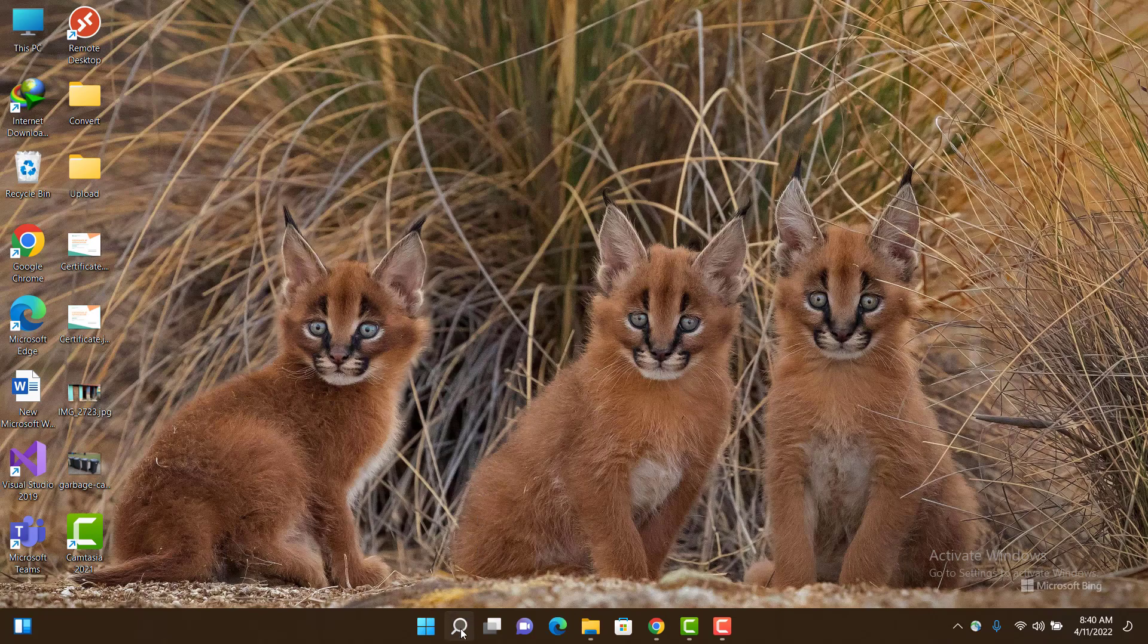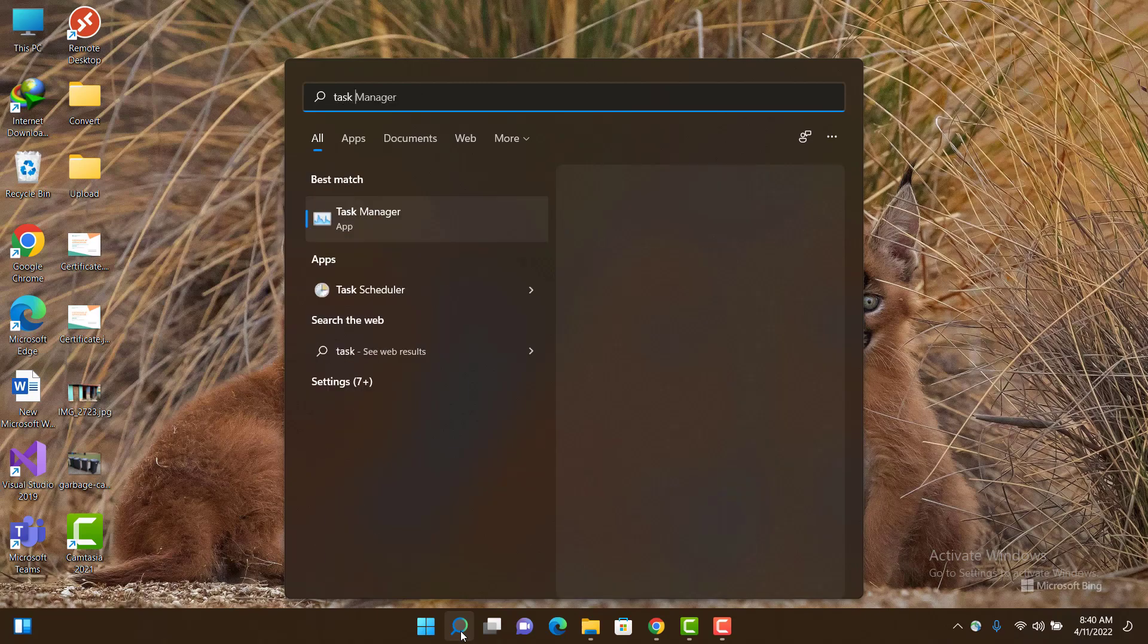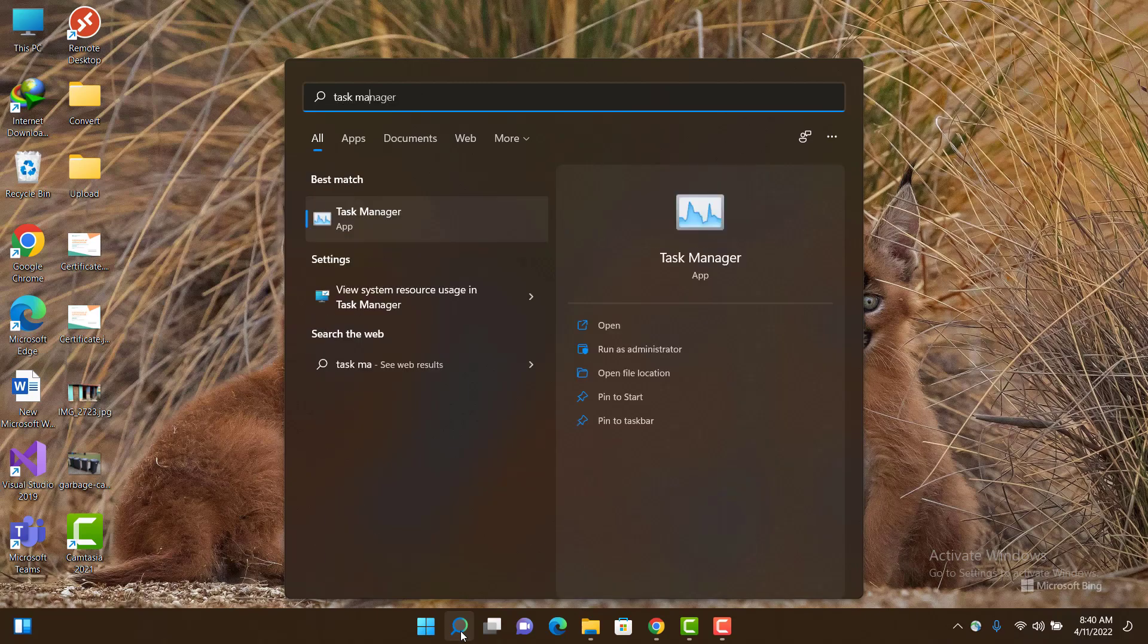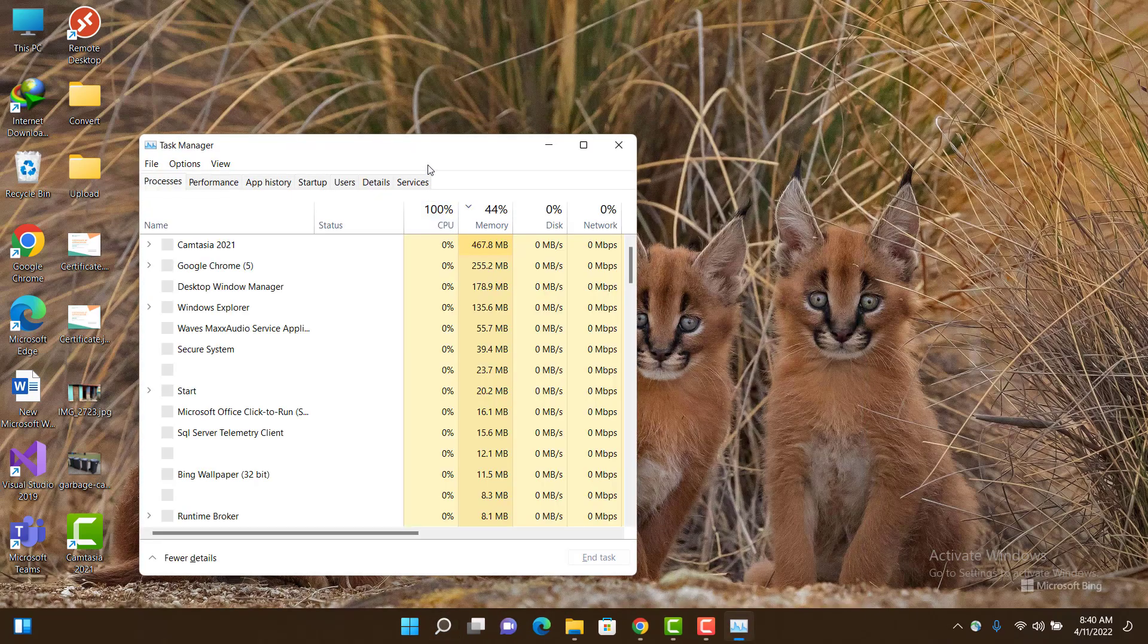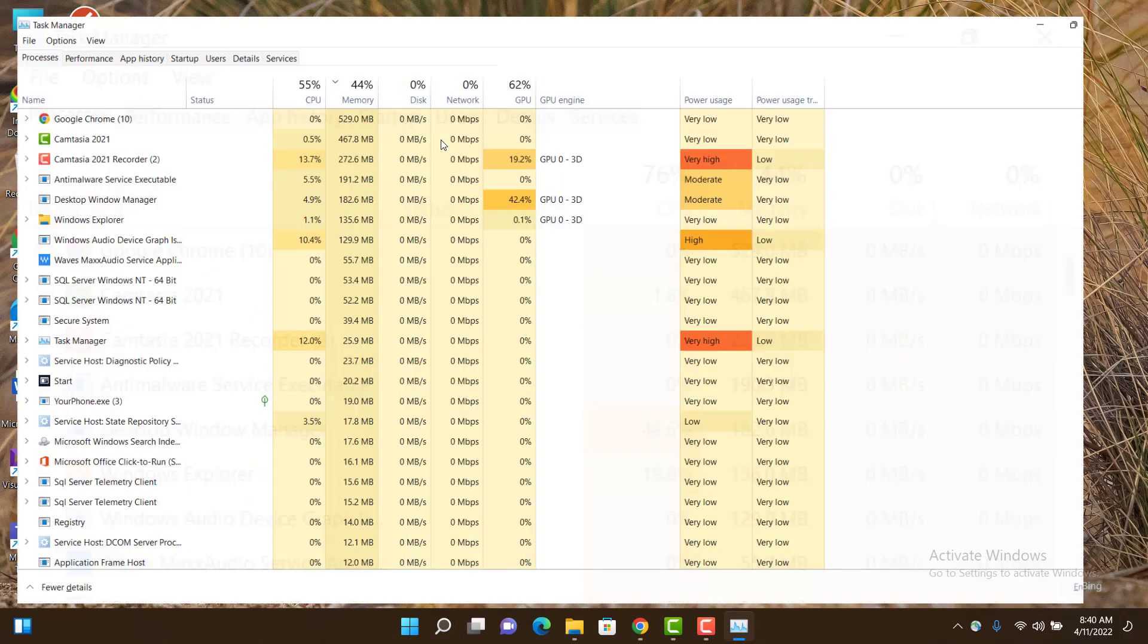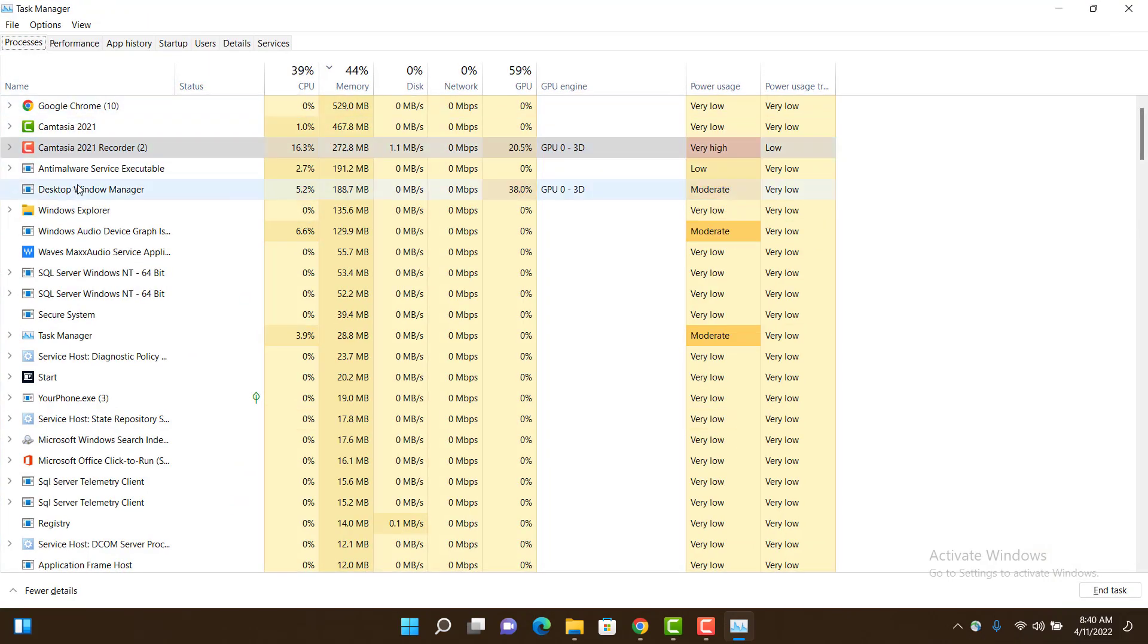all you have to do is go to the Windows search bar and type Task Manager. Once you do that, go to the Process tab and you can see the applications which are currently running on your machine.